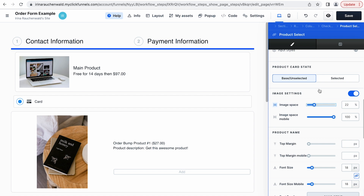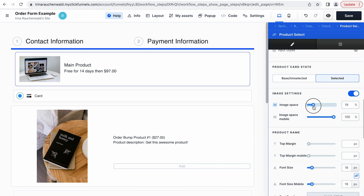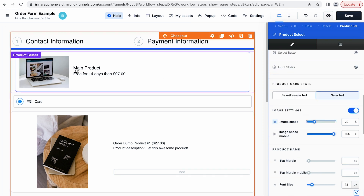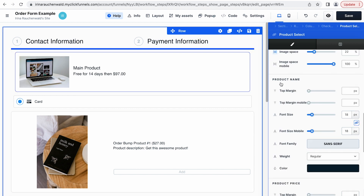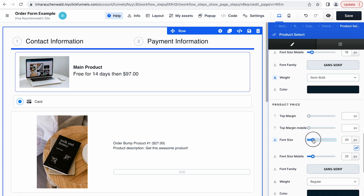I think like this it's much better. Pay attention to the states of the components that you're adjusting, because if you adjust the size of the image in the unselected state, in the selected state this image can still be big — so we still need to adjust it if you want it to look smaller in the selected state as well. For practice, let's also make this line bold and increase the size of the price. Go to the product name section and change the weight of the font. Next, you can scroll to the product price and adjust the font size.